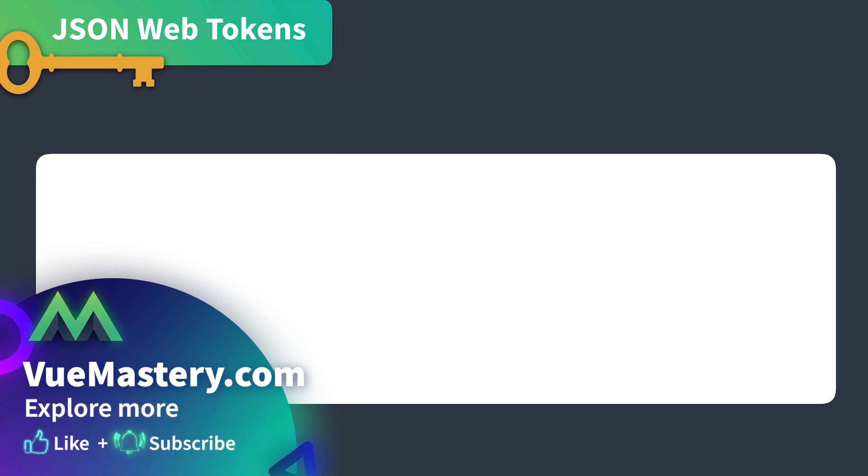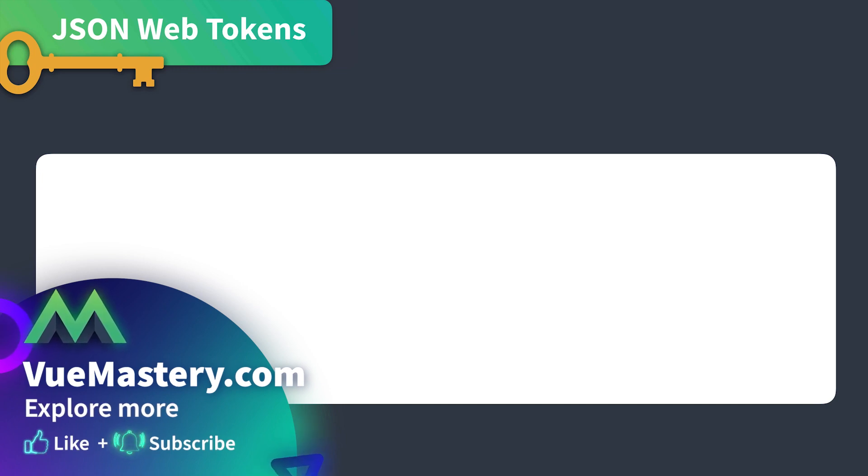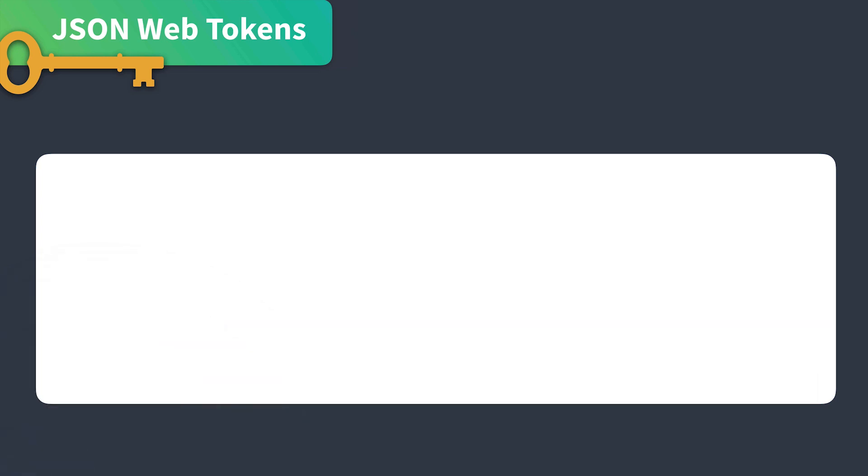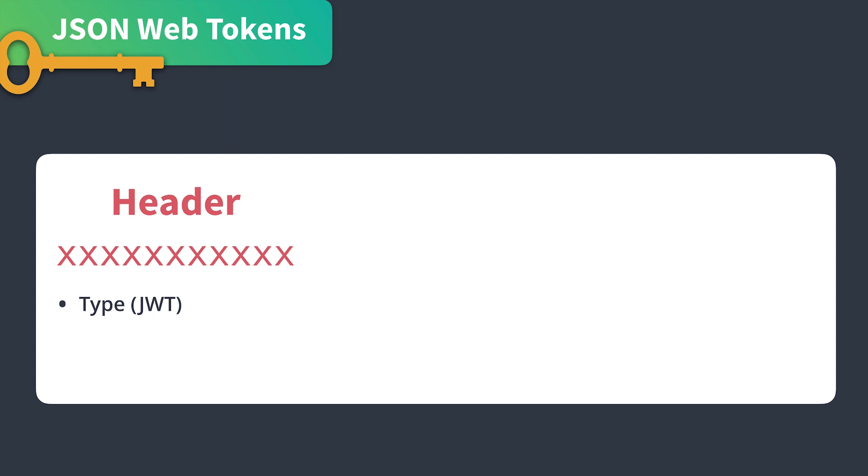As I mentioned earlier, we'll be using JSON Web Tokens throughout this course. This kind of token consists of three parts. The first is the header, which contains the type, in this case JWT, and the hashing algorithm being used.